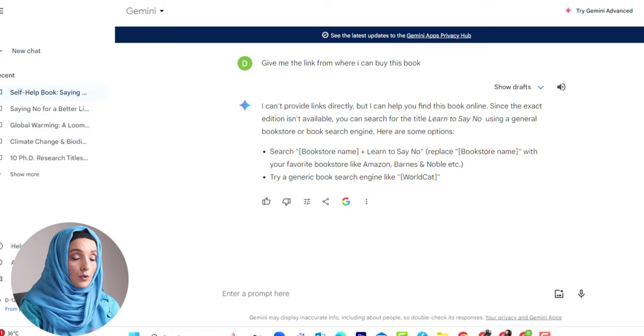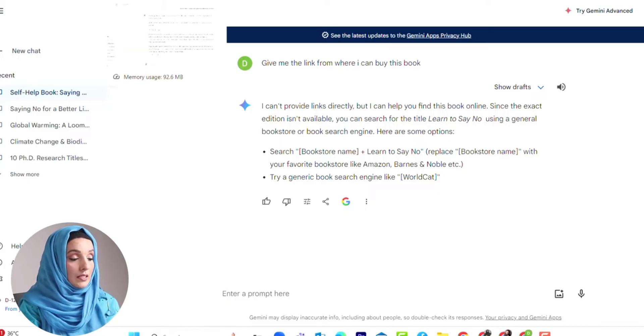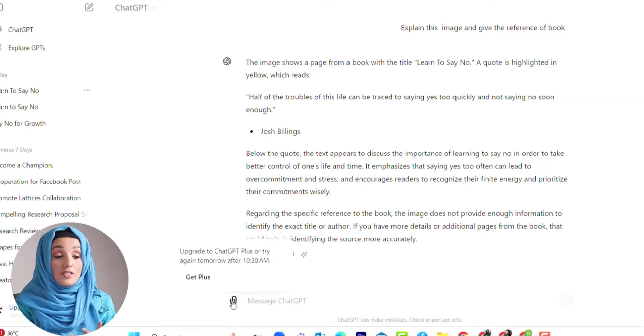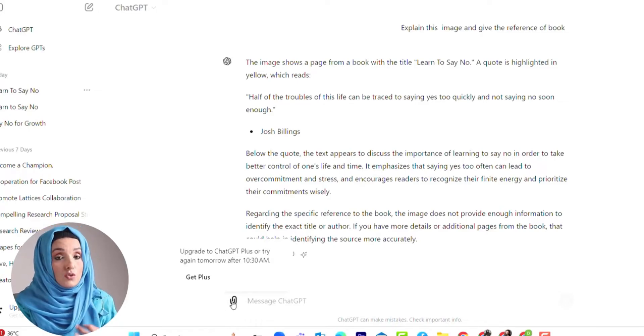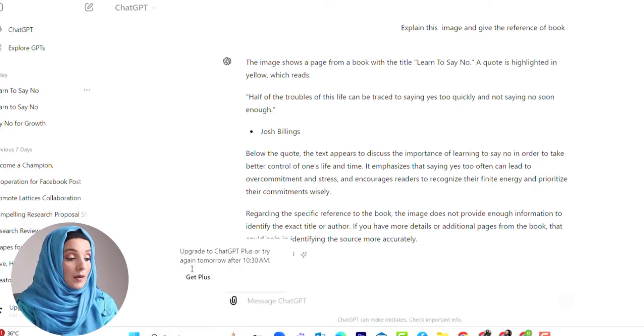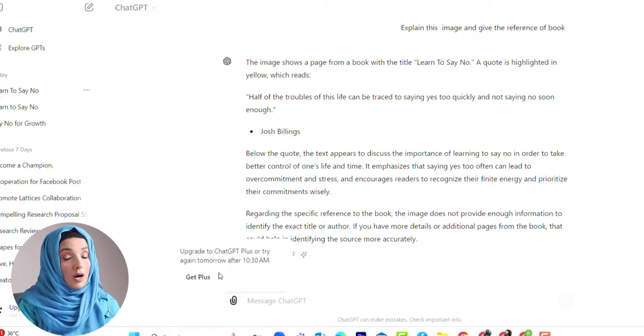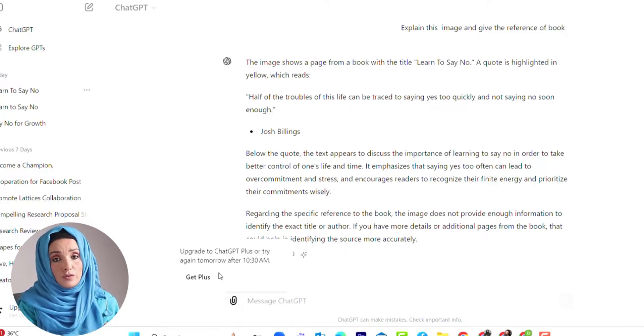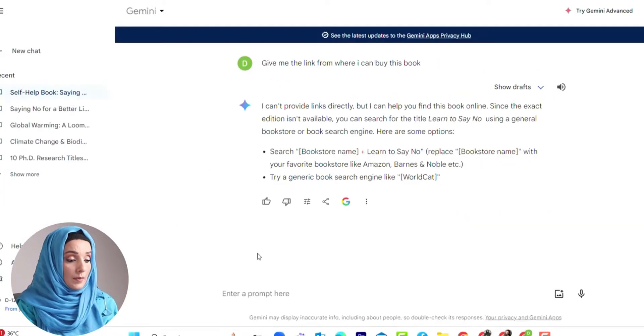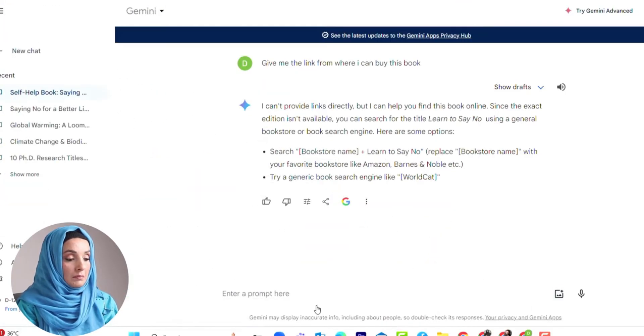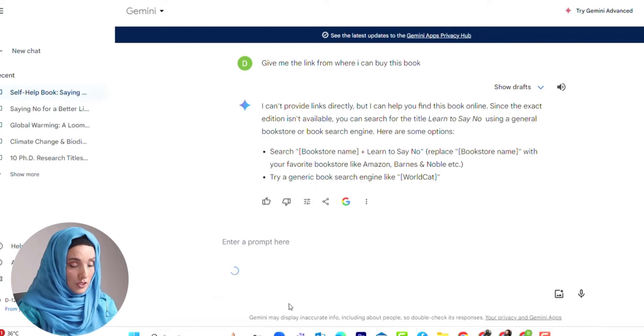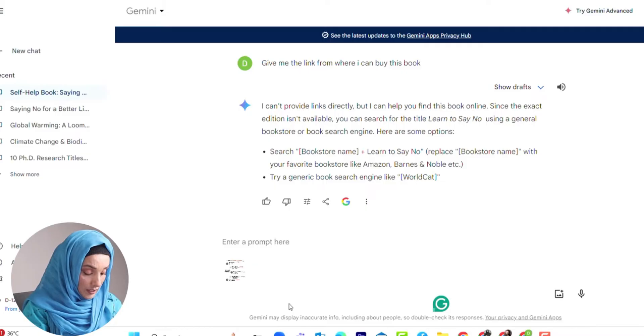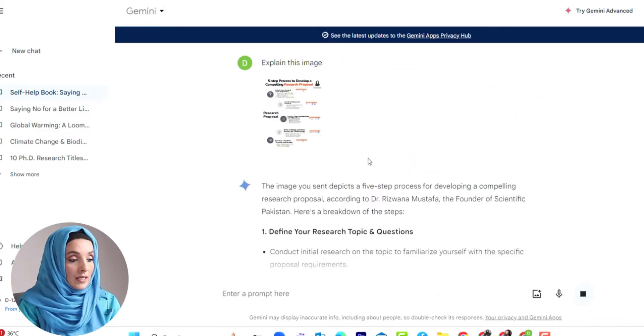We are moving forward to evaluate some other images with ChatGPT and Gemini AI. For example, now ChatGPT is giving me limited access to chat with images or get information from images. It's saying "Upgrade to ChatGPT Plus or try again tomorrow after 10:30 AM," meaning I have limited uses per day, maybe two or three. But let's see what Gemini says to us. This is my infographic about writing a research proposal along with suggested AI tools.